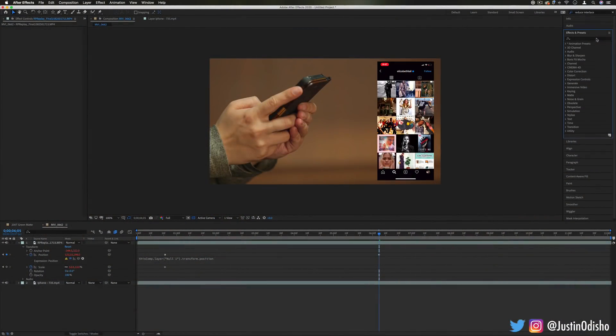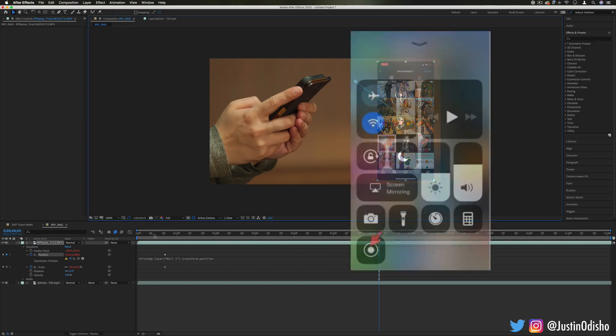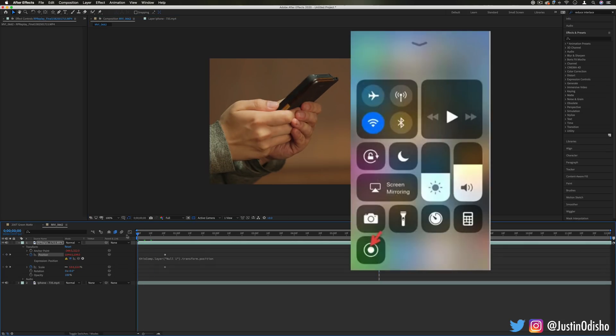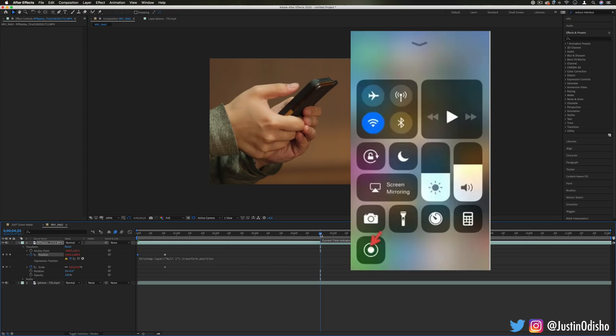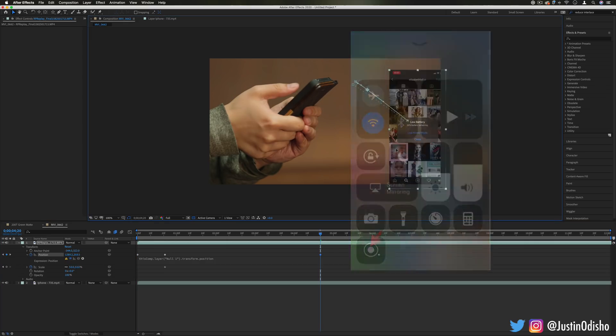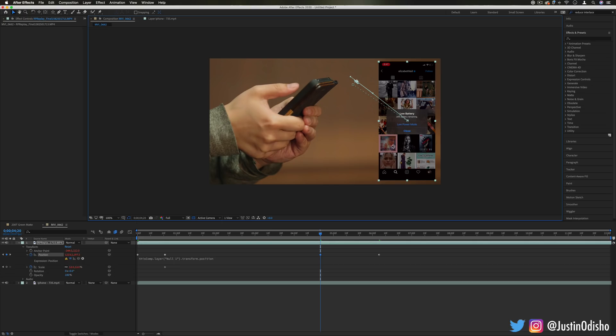So the first thing we need to note for this tutorial is we have to have a method to record our screen. Most phones nowadays have a standard recording feature where if you just swipe up, it'll allow you to record. This might be different if you're using Android or iPhone, but most phones will have a feature that'll allow you to screen record.